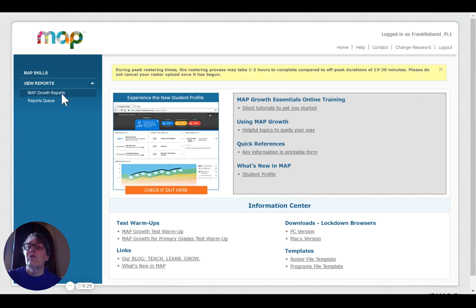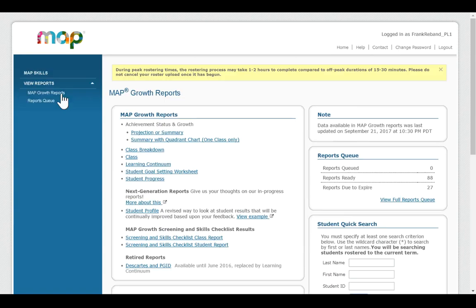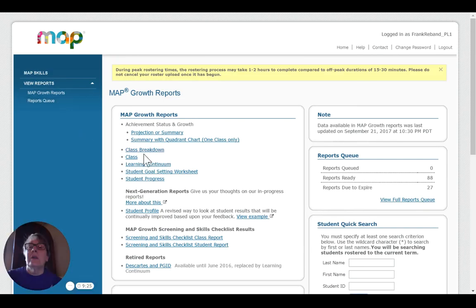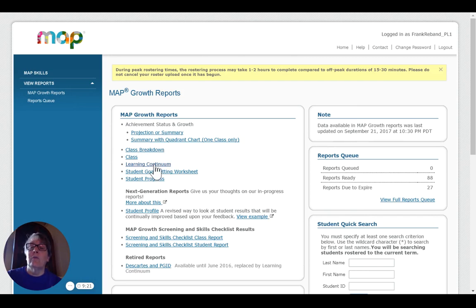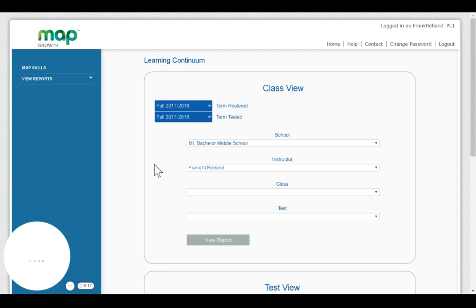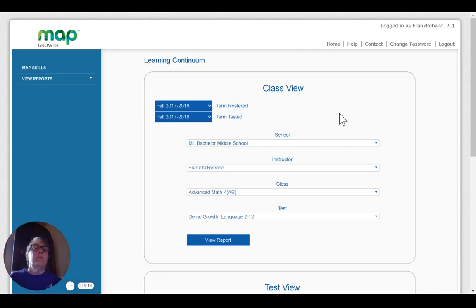To access the learning continuum, again, you go to Map Growth Reports. You can access it a couple different ways. The most direct route, and the one I'm going to show you first, is just to click on Learning Continuum. This will bring up this page.